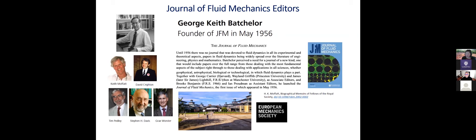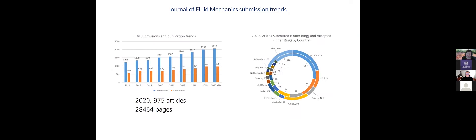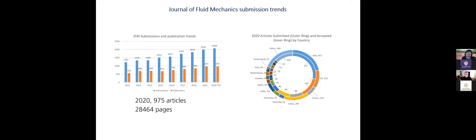Just a few statistics and submission trends with JFM. So you can see that the submission goes from strength to strength every year. And there's a strong growth about 10 to 15% year on year. And this year in 2020, we've just hit over 2000 submissions already. And we've just closed our 2020 volumes with 975 articles and over 28,000 pages. So thank you very much to all of our authors, our referees, our readers that contribute to JFM.